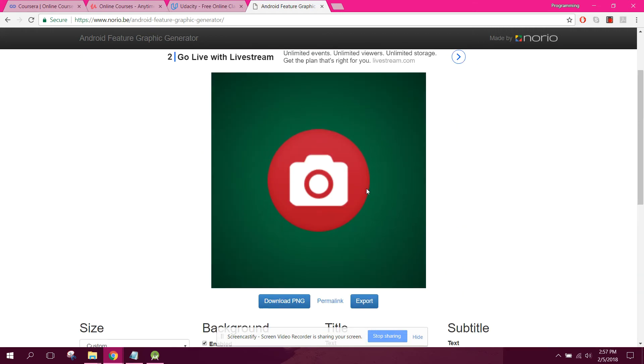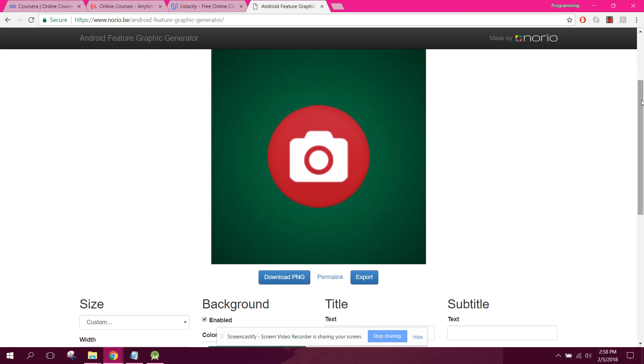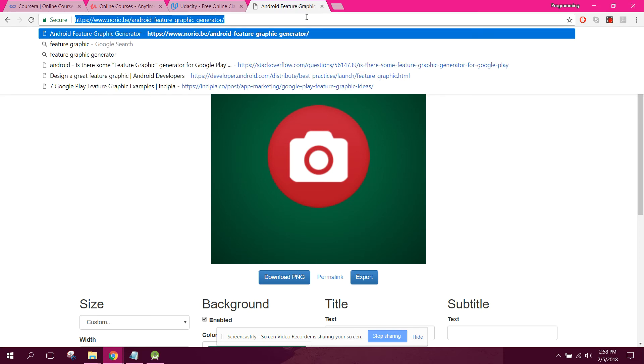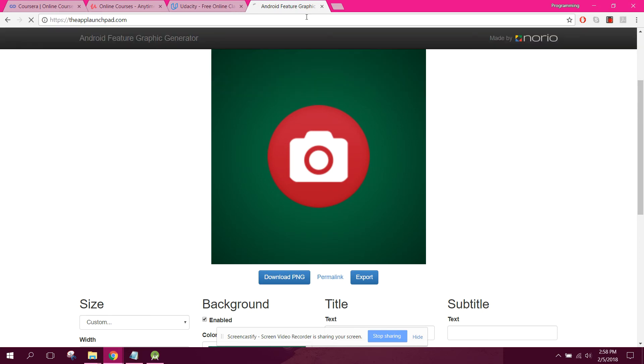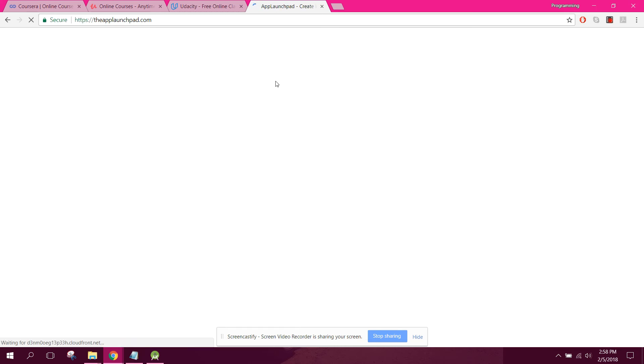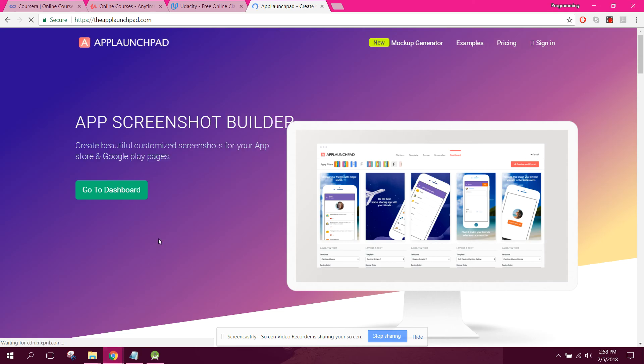So this can be your app icon. It's very simple. The third thing which I wanted to tell you is how you can develop or how you can design the screenshots. So for the screenshot, the link is the App Launchpad. From there you can generate your app screenshots. So click on go to dashboard.